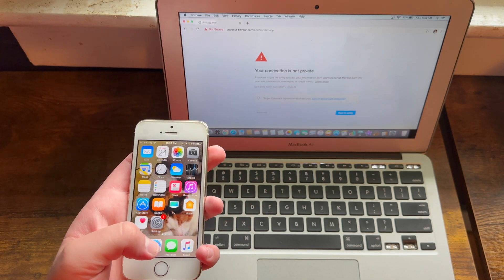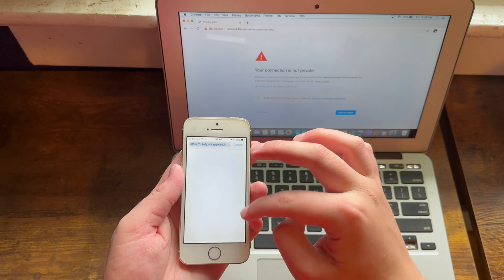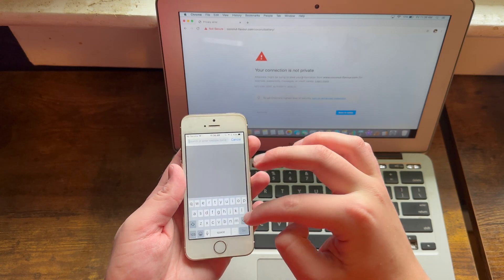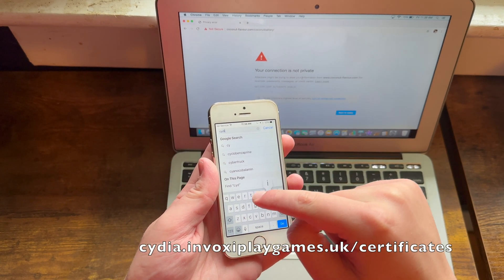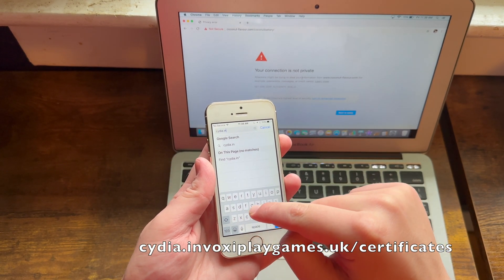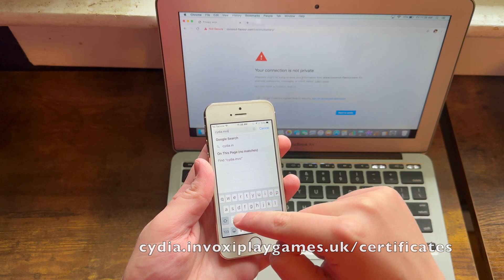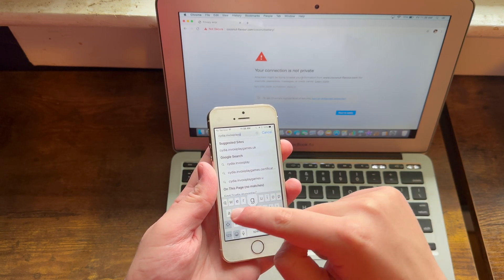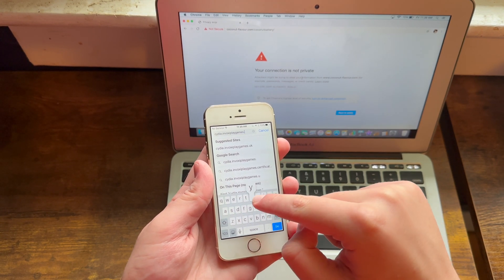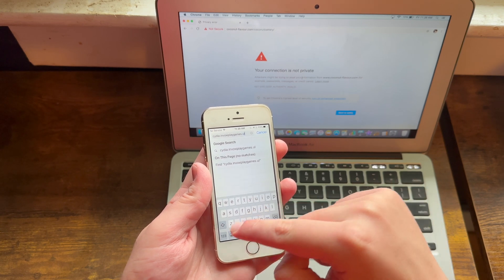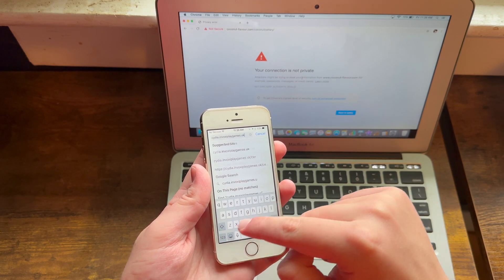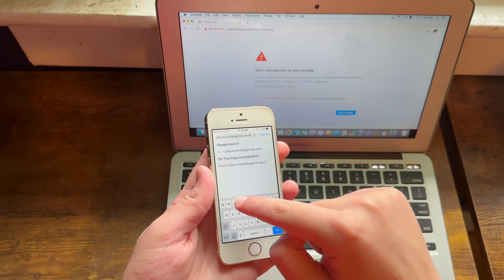On an iOS device, what you want to do is head into Safari and head to this website called cydia.invoxy play games dot uk slash certificates.